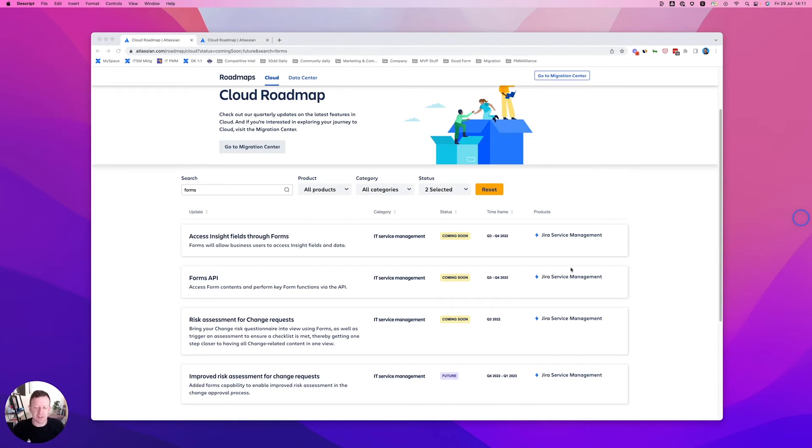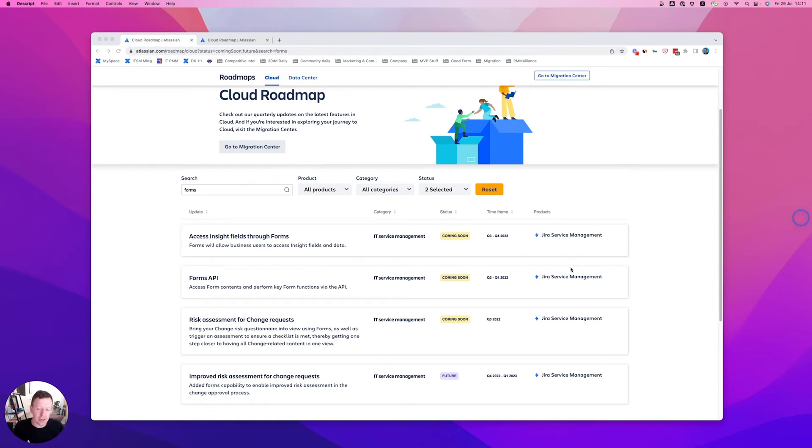And last on the list that you see here is improved risk assessment for change requests. This is a future plan, so I can't guarantee that it's going to come out in the timeline shown there in front of you,